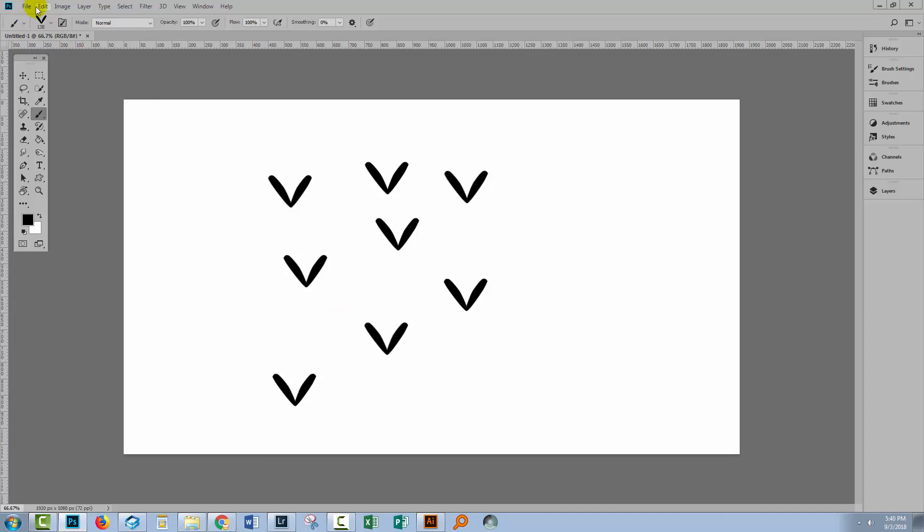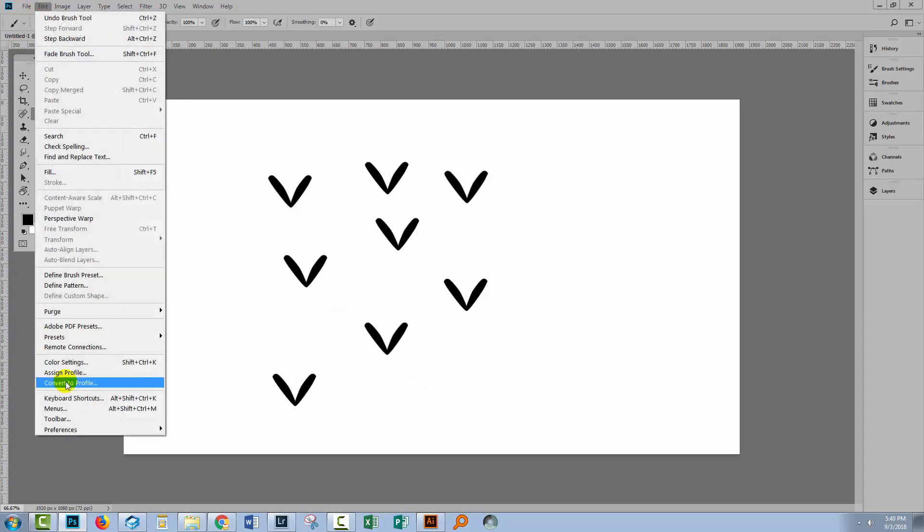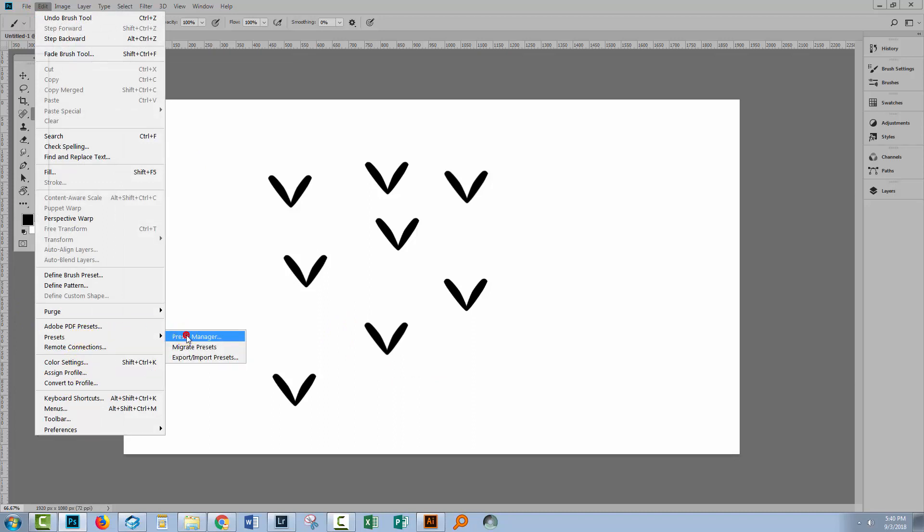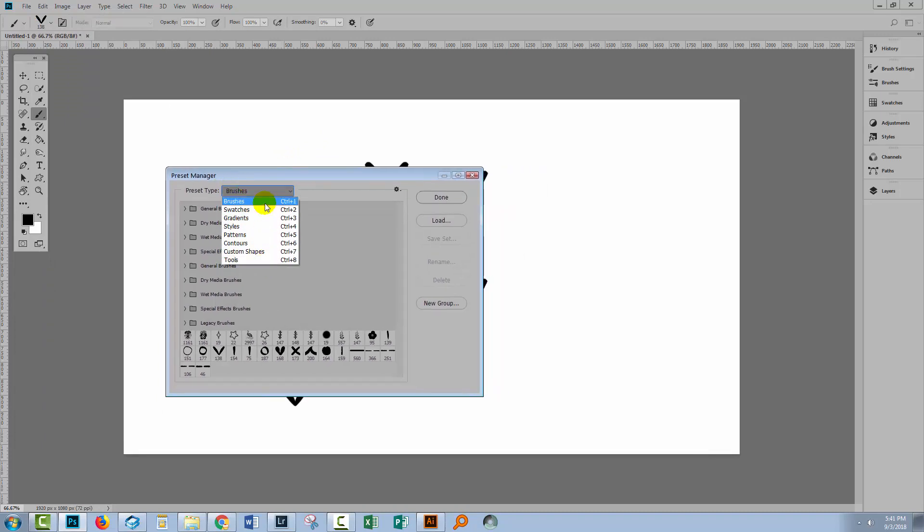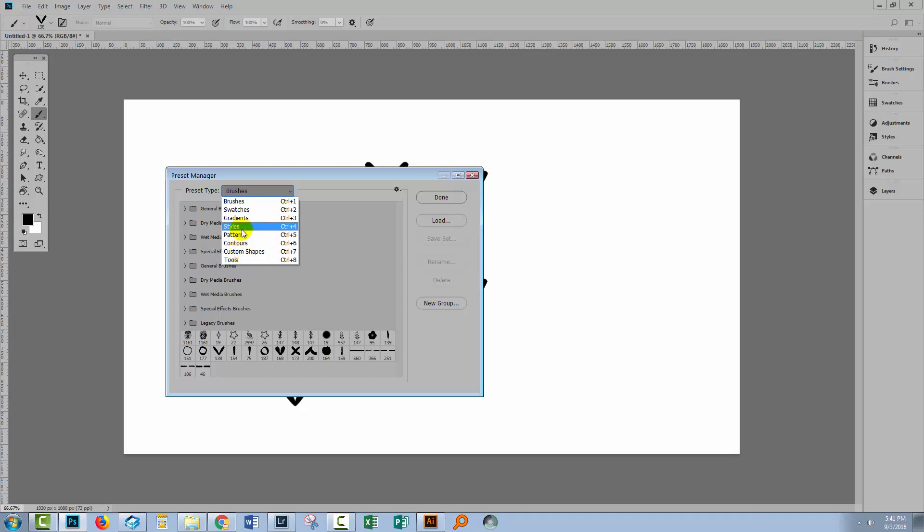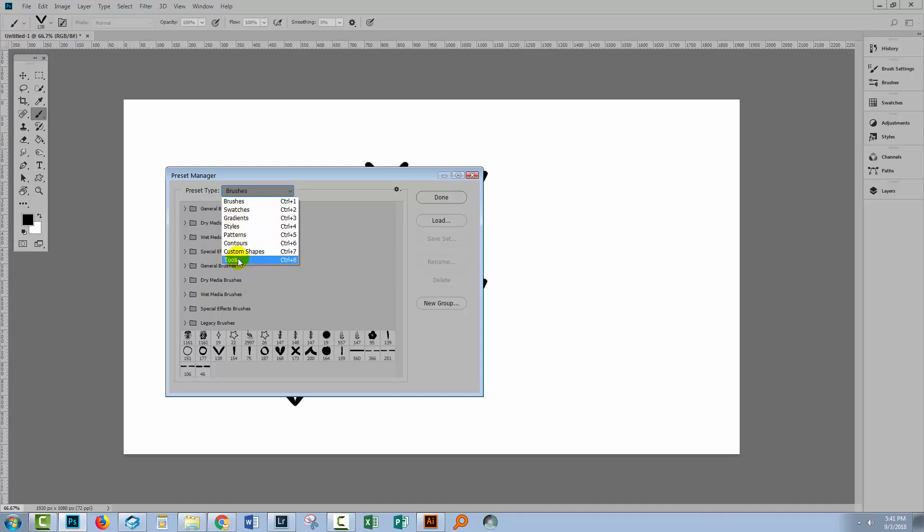To save your brushes, you can choose Edit, then Presets and Preset Manager. This opens up a dialogue called the Preset Manager dialogue, and there are options here or panels here for a whole lot of different things including custom shapes and patterns and styles and gradients. So if you want to save those, you would go to those distinct areas in this dialogue.